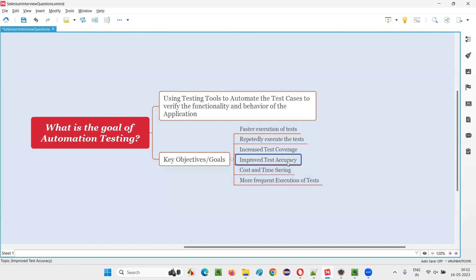Then, improve test accuracy. The results will be very accurate with automation, because humans are prone to mistakes. While testing software manually, there is a possibility that wrong results may come. But tools will not make any mistakes. Whatever instructions we specify to the tools while writing the automation scripts, the same instructions the automation tools will follow. Hence the accuracy of the results will be high and correct results will come.